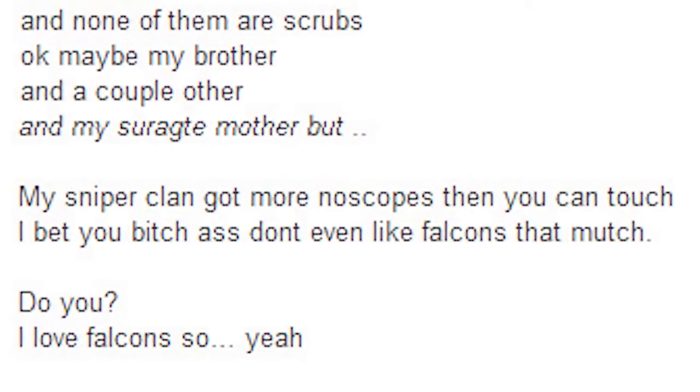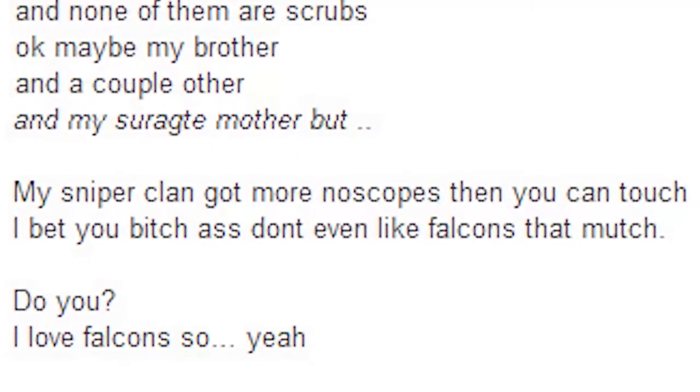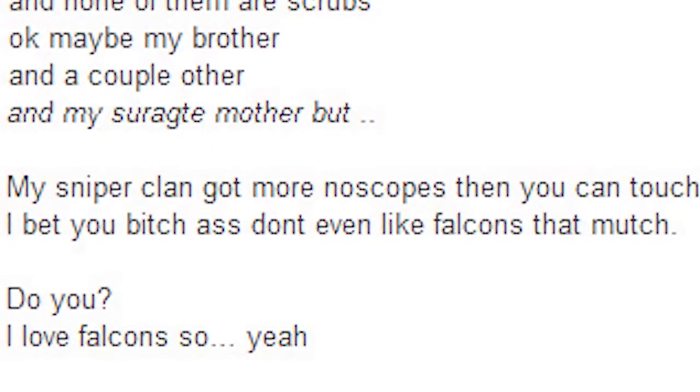You may have 30 million subs, but I have five. And none of them are scrubs. Okay, me, my brother, and a couple other, and my surrogate mother, but my sniper clan got more no scopes than you can touch. I bet you don't even like Falcons that much.